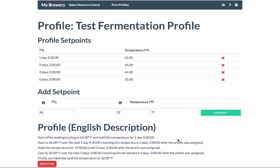There is a description of what these set points do down below, but what effectively happens is that it starts out and it will just hold the temperature using the first set point. So it will hold 62 degrees Fahrenheit for 1 day and 30 minutes. After that, it will heat to 64 degrees Fahrenheit until 2 days have passed since the start of the profile.